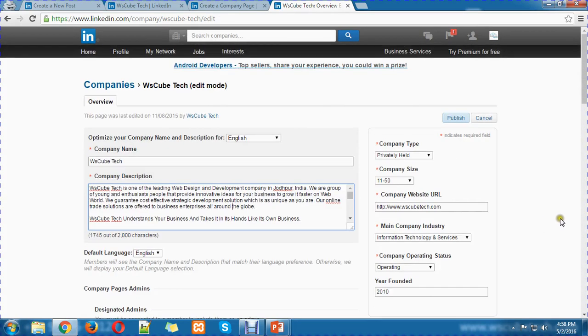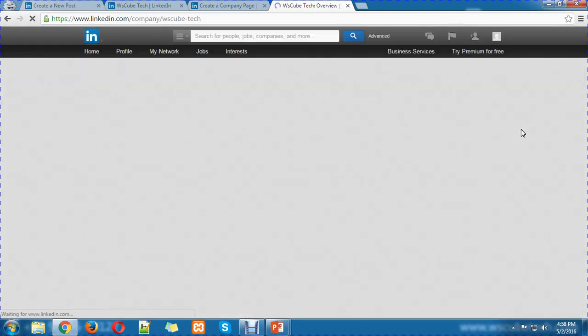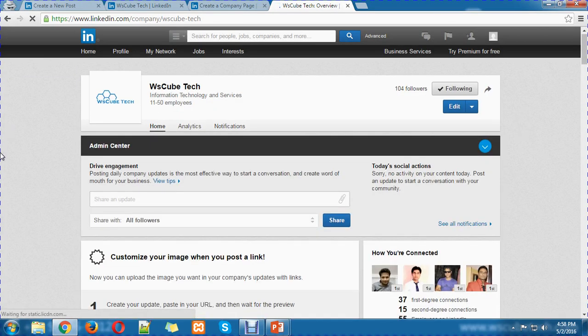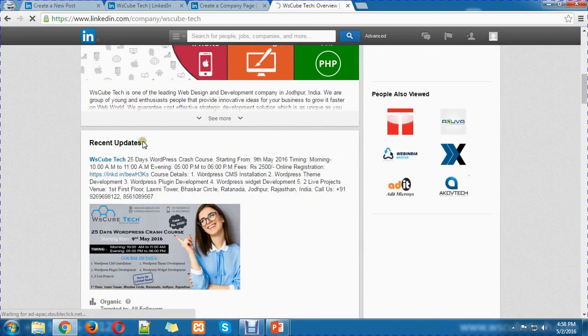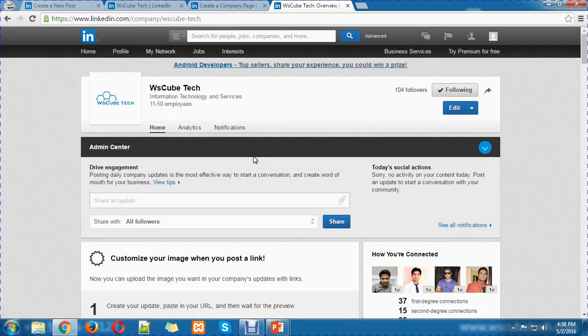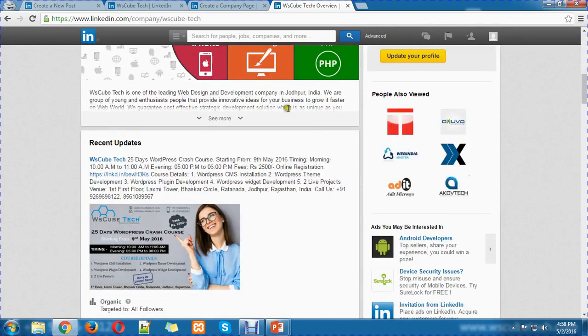In this way, you can create your LinkedIn page so that people can understand and connect with you. You can maintain your time-to-day activities and build up your professional network. You can also be visible to other companies through this company page to generate more revenue. Update all information in a genuine and professional way.